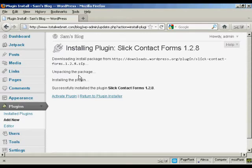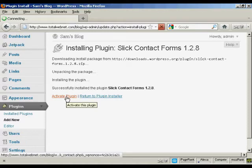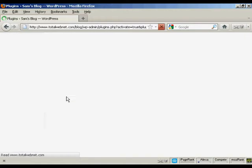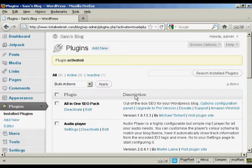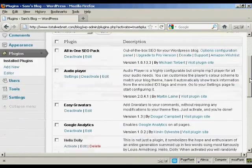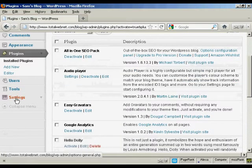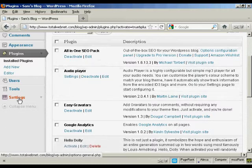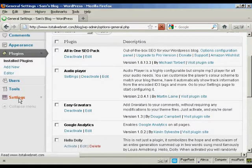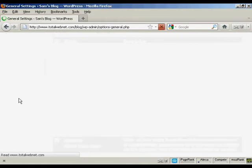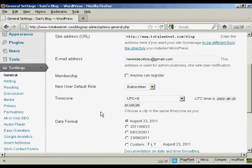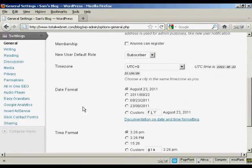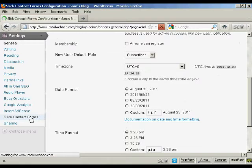And that's installed. So I'm going to click on Activate Plugin. And there we are. The plugin is activated. So now I need to configure it. Come down here to Settings and Slick Contact Forms.